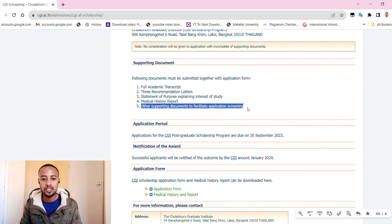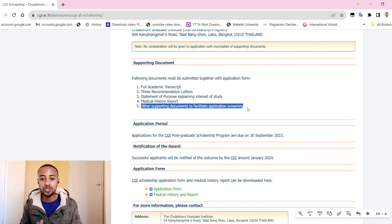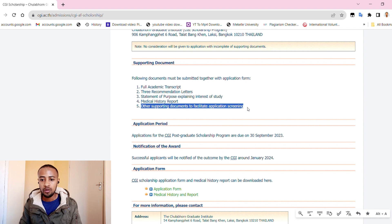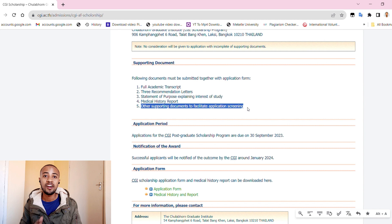The refresher courses will tentatively commence in June 2024, while the academic program will commence in August 2024.